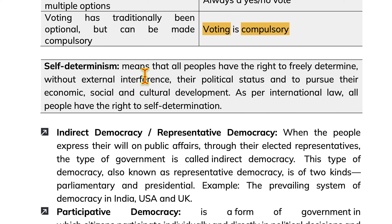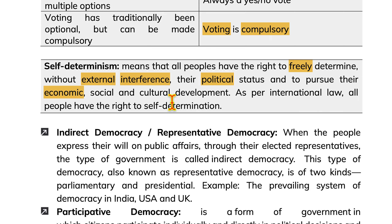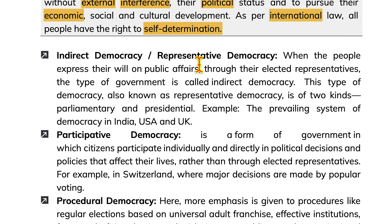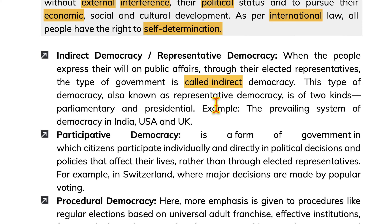Self-determination means that all people have the right to freely determine without external interference their political status and to pursue their economic, social and cultural development. As per international law, all people have the right to self-determination. Indirect or representative democracy is when people express their will on public affairs through their elected representatives.